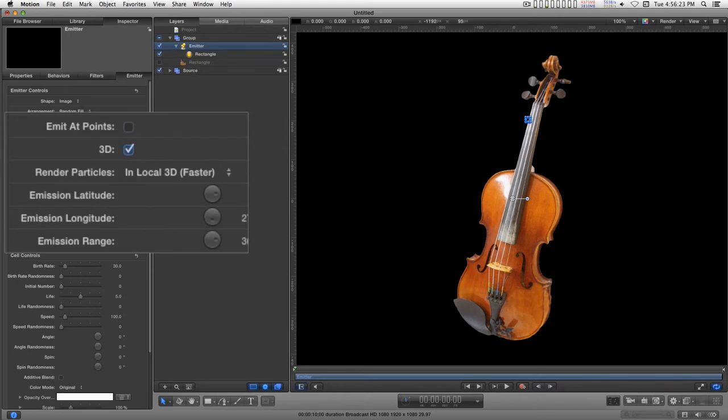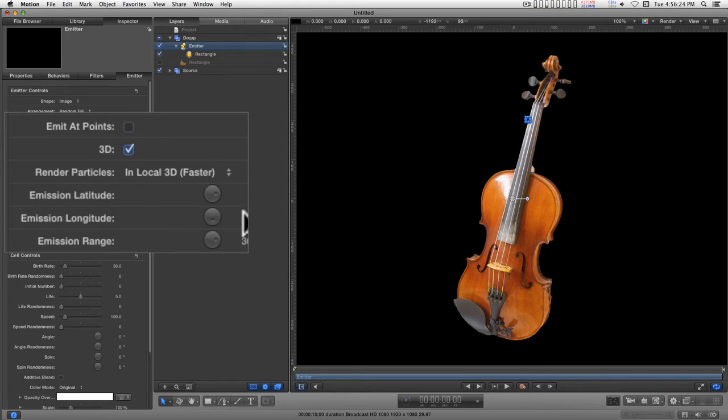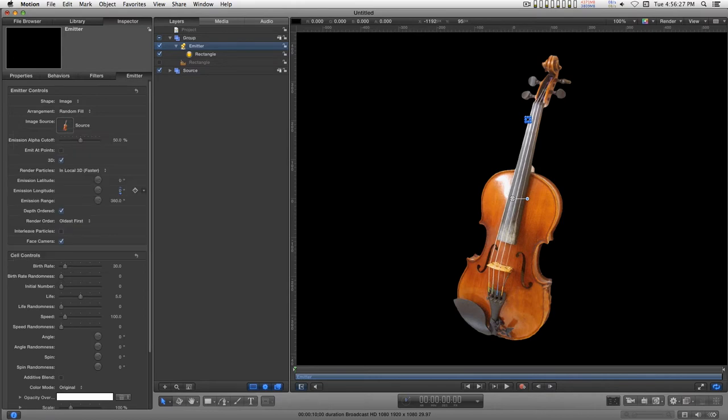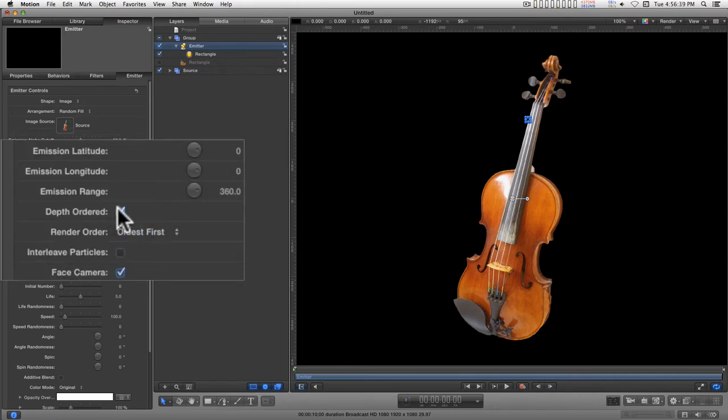I'm going to change this to 3D. And for right now, we'll just turn the emission longitude down and leave the emission range up at 360. This doesn't need to be depth ordered.